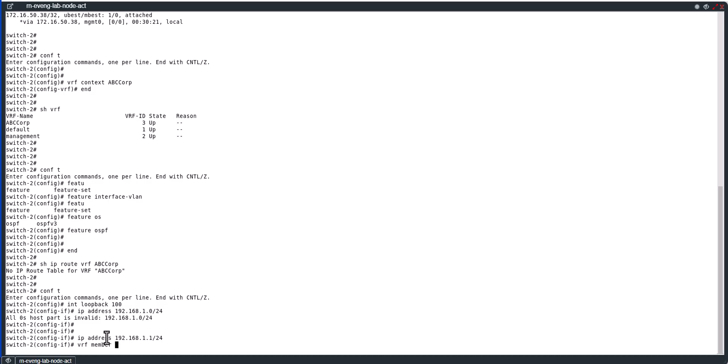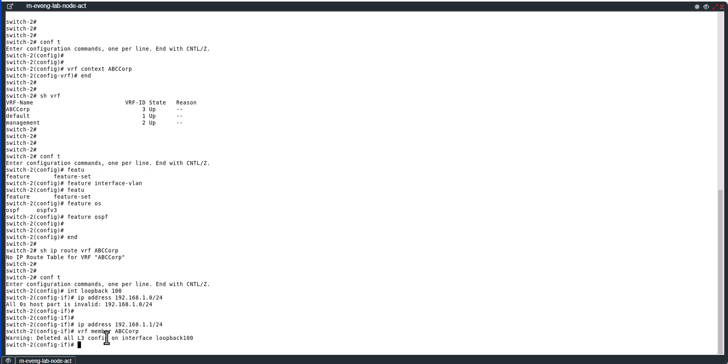ABC_CORP. And you see warning: delete all layer 3 config on interface loopback 100. That means whatever the IP I configured is gone. If you look at show int loopback 100, it doesn't have any config.